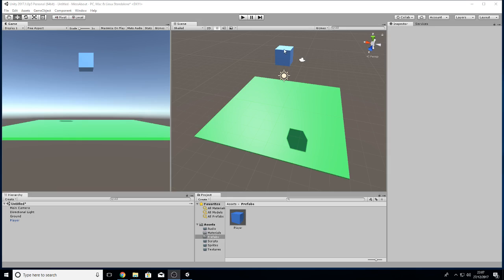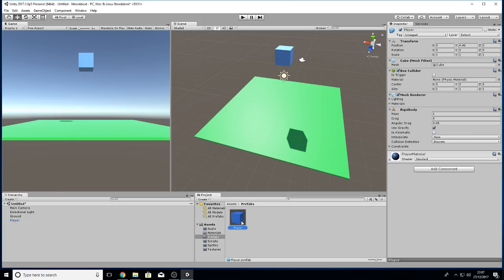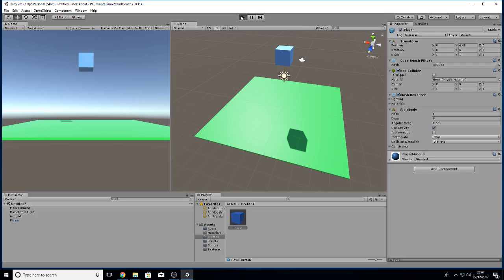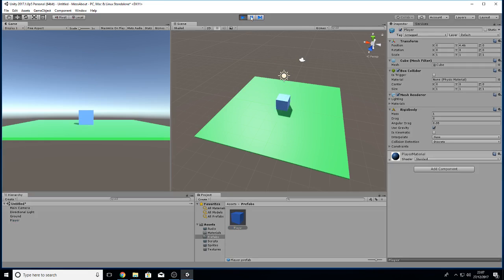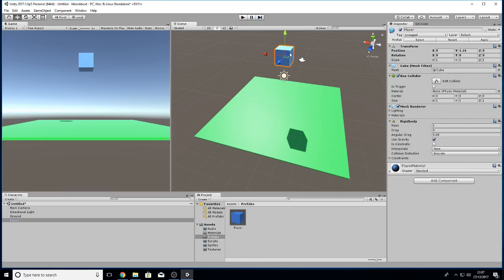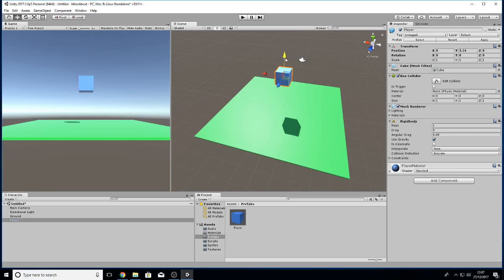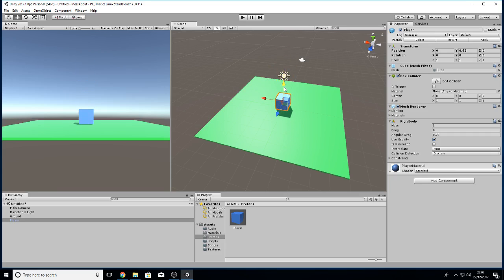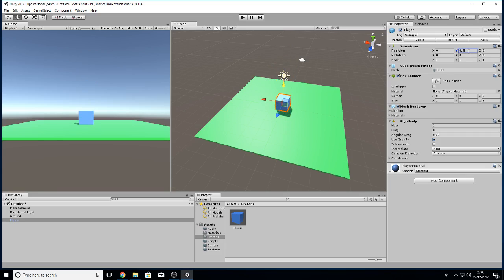So we made a prefab, didn't we? Let's have a look at what else. We had a rigid body, we now have it so it basically falls to the floor. What I might do is not have it quite so high. I'll just lower it down so it's not quite touching the floor but near enough. In fact, if I literally turn it to 0.5 it should be pretty much okay.